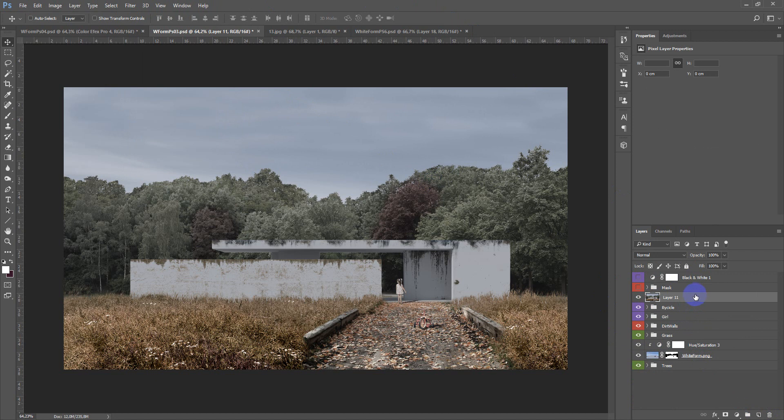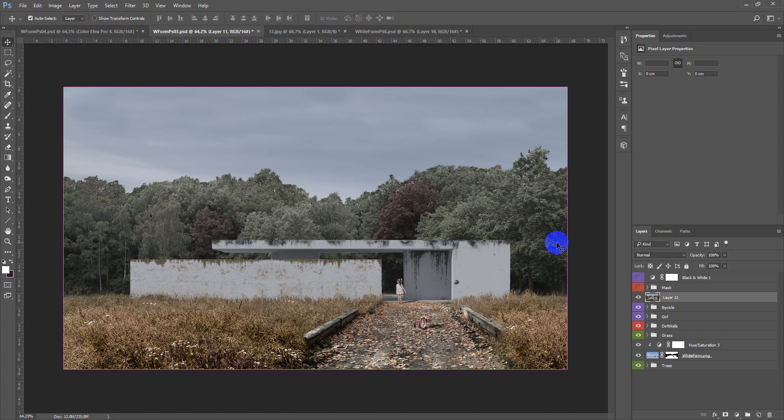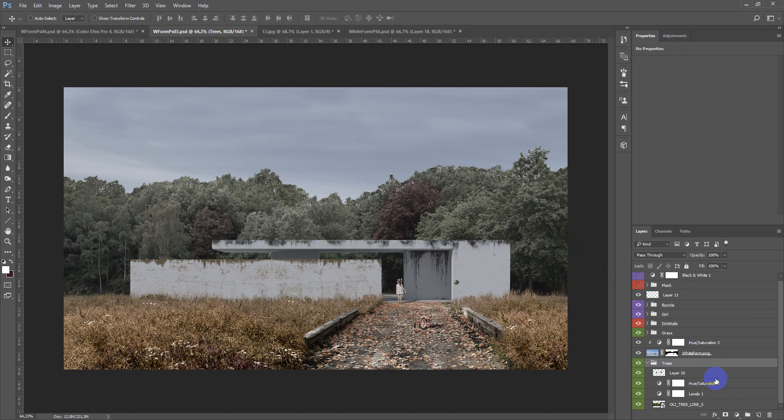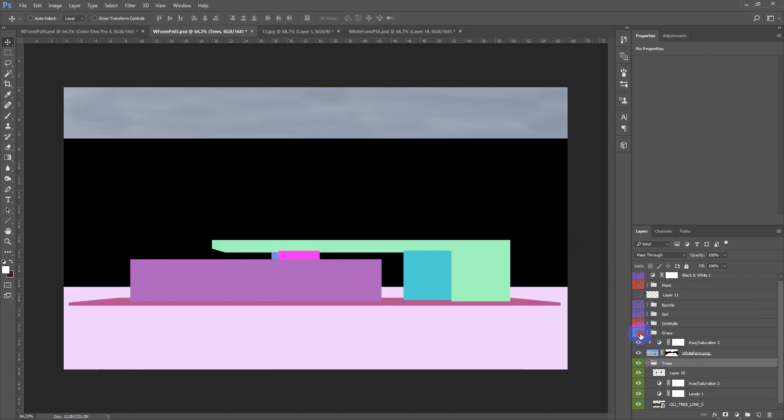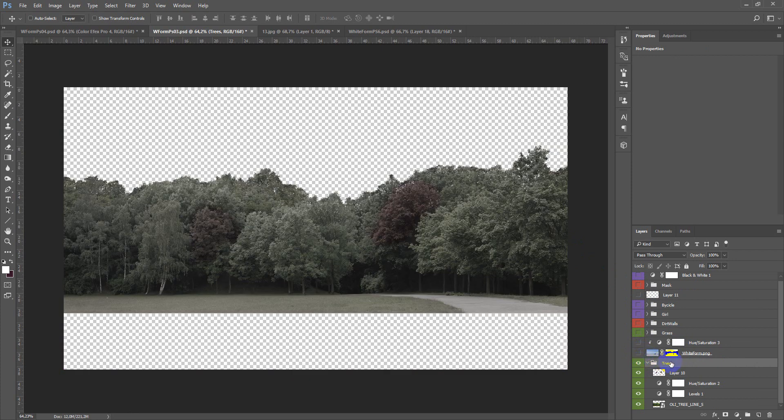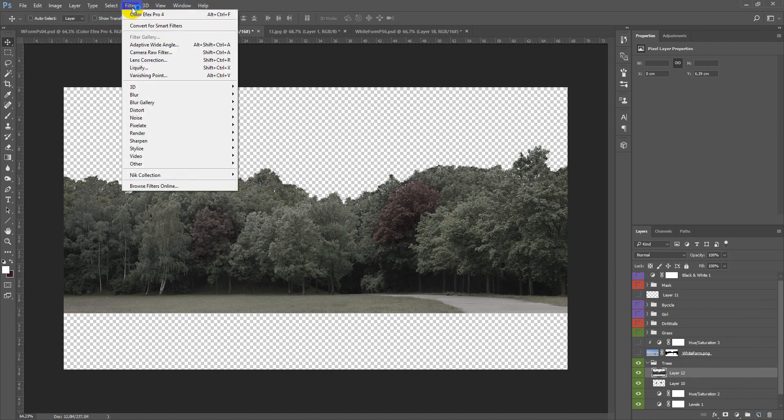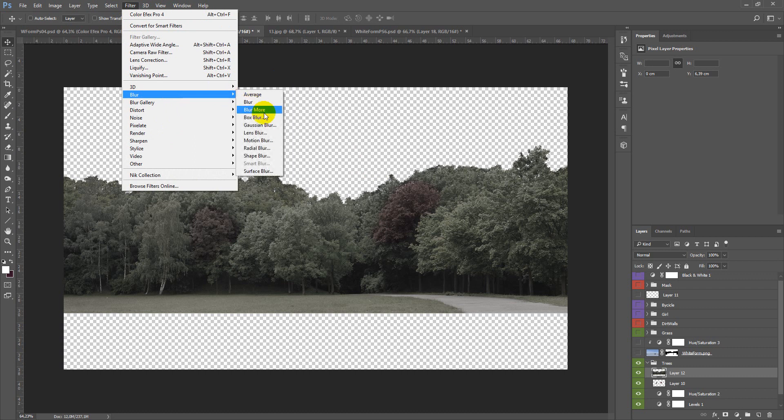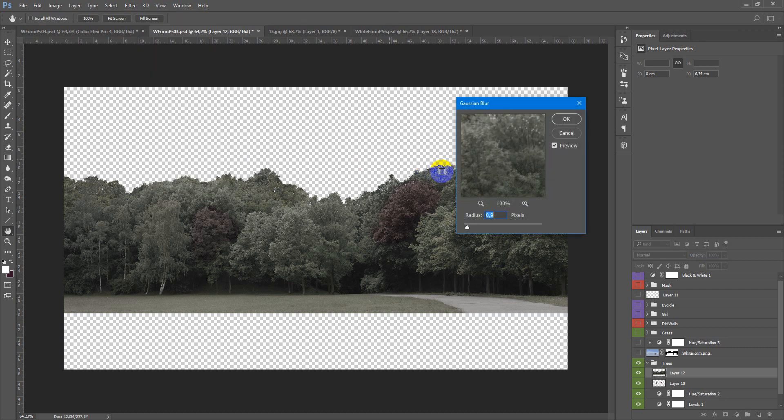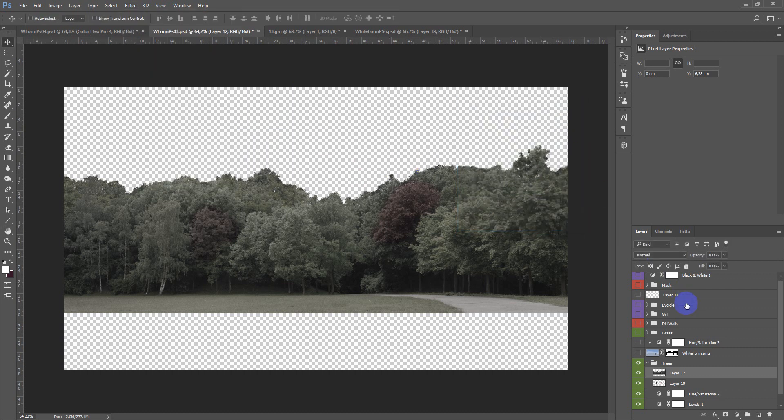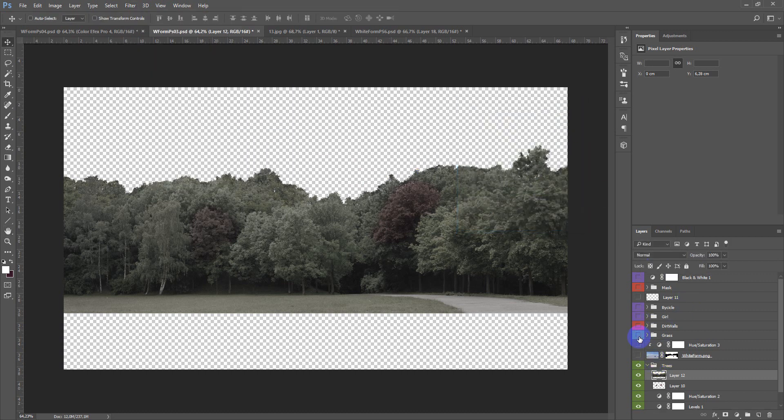So hide everything, keep just the trees, copy it on the new layer. Filter, blur, Gaussian blur, maybe like this.